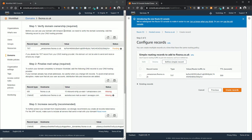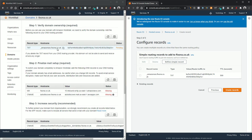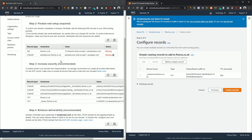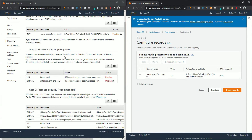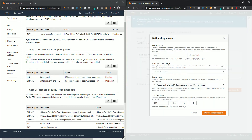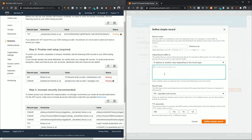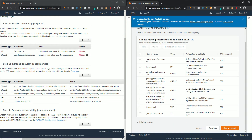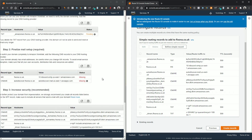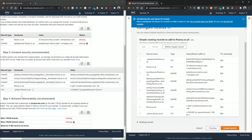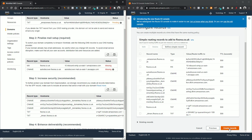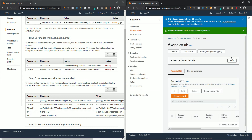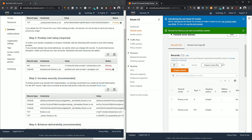We have created our first record type for verification and we need to do the same procedure for all of the remaining record types. I'll create all of these verification records and fast-forward the video. All record types are now created — this includes three TXT type records, one MX type, and four CNAME type records. Now click on Create Records and all the new records have been added.